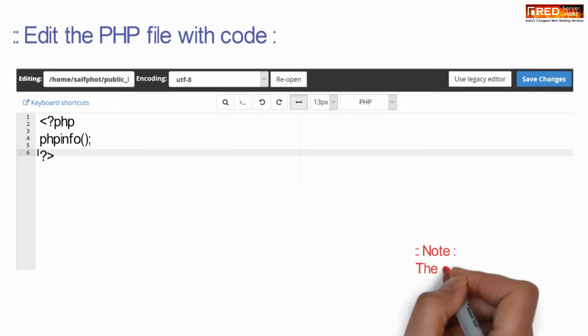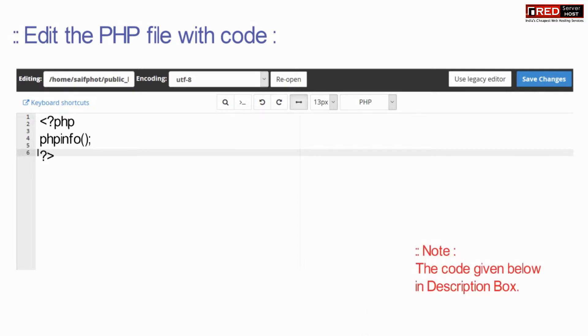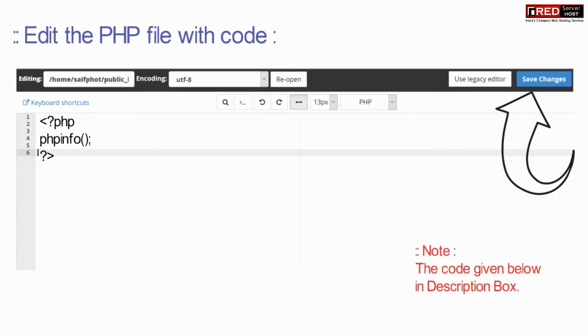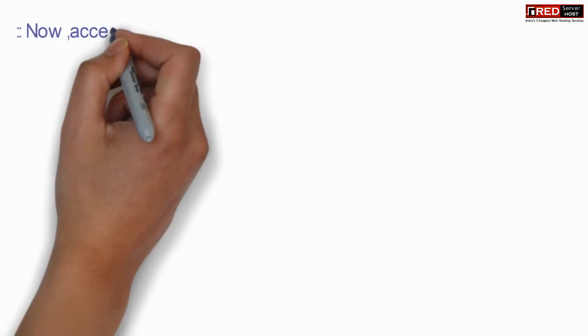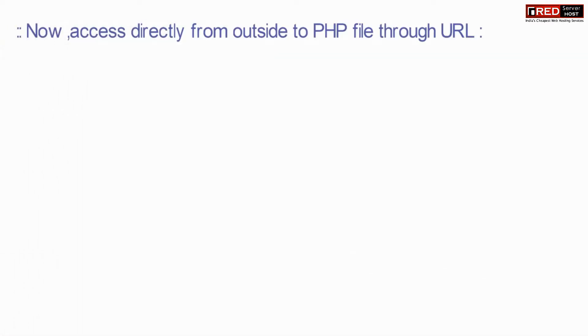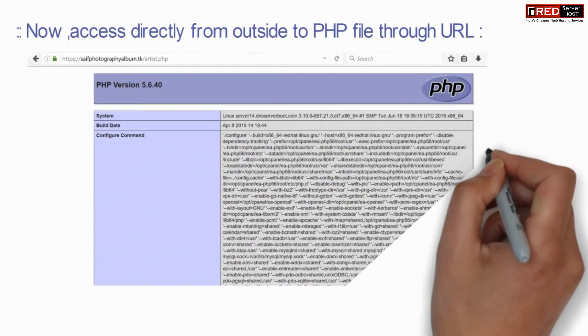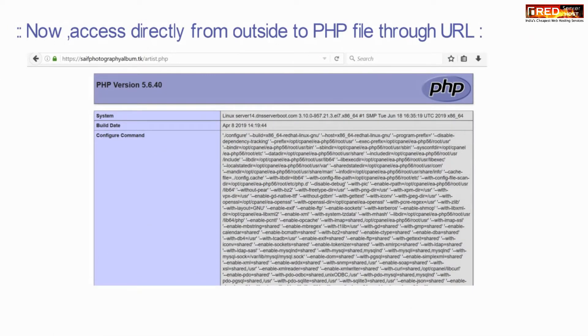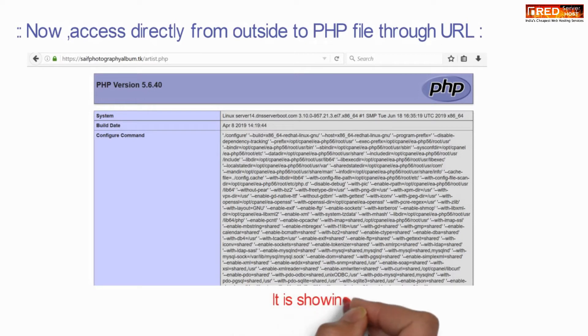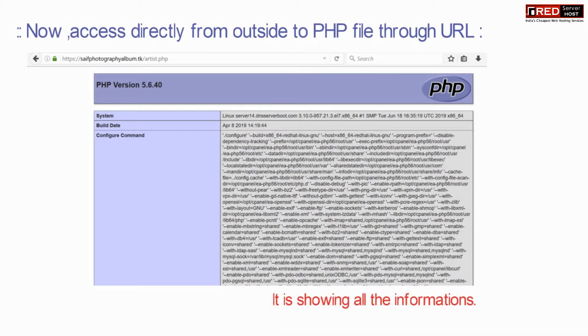Place the following PHP code inside that file — the code is also given in the description box. Now access the URL of this file directly from the browser.